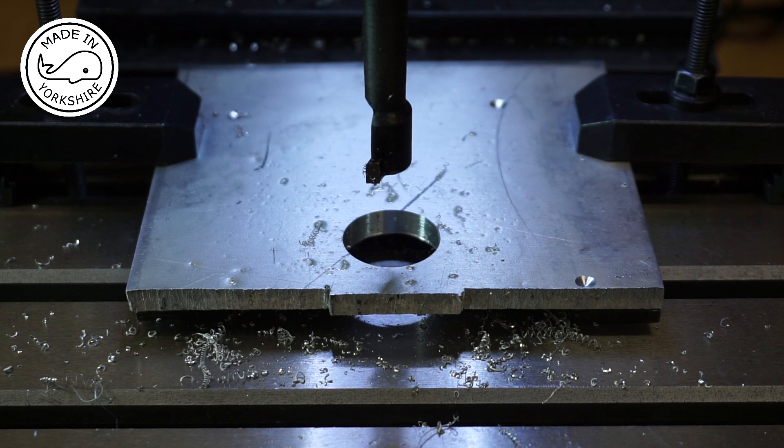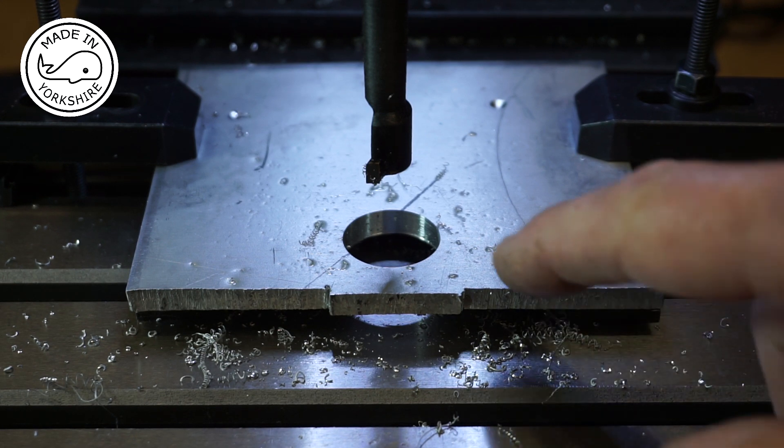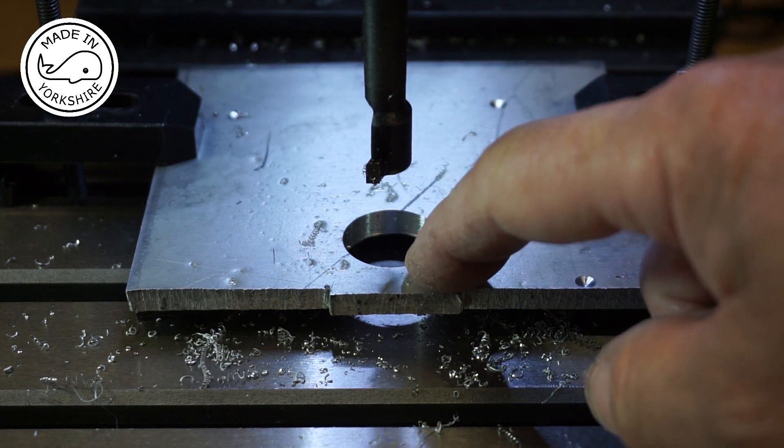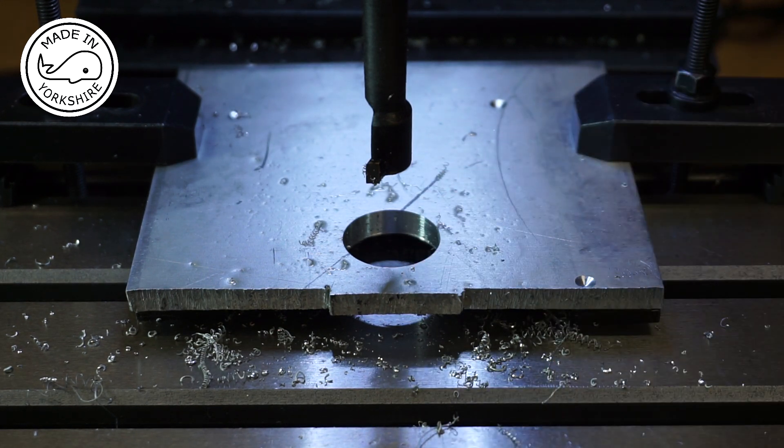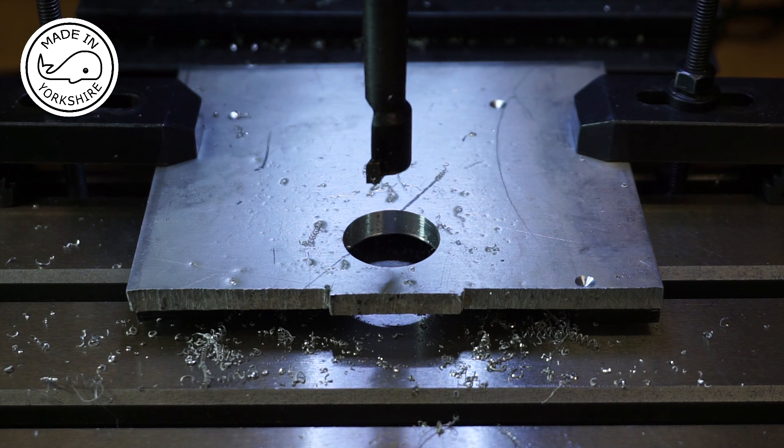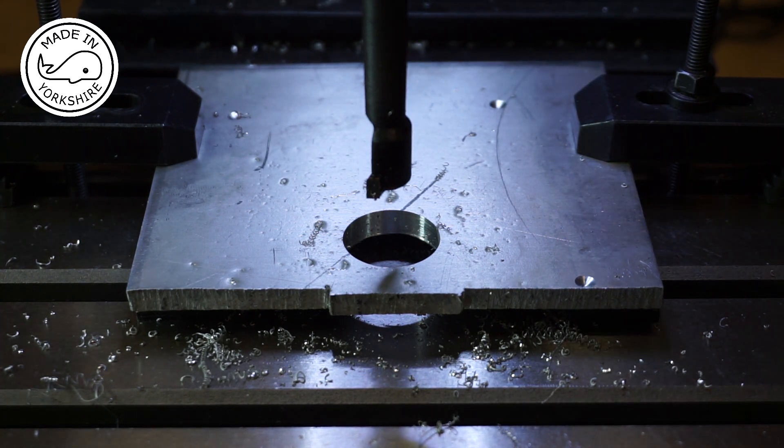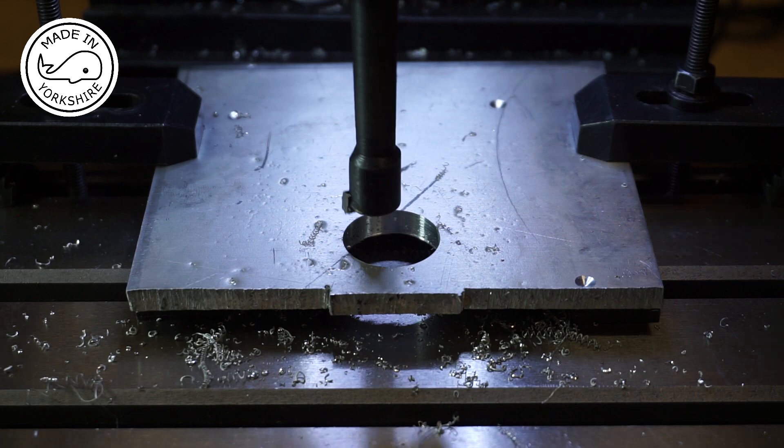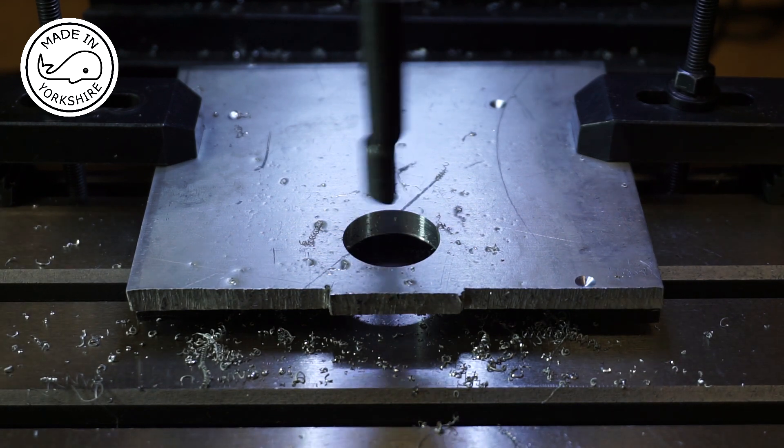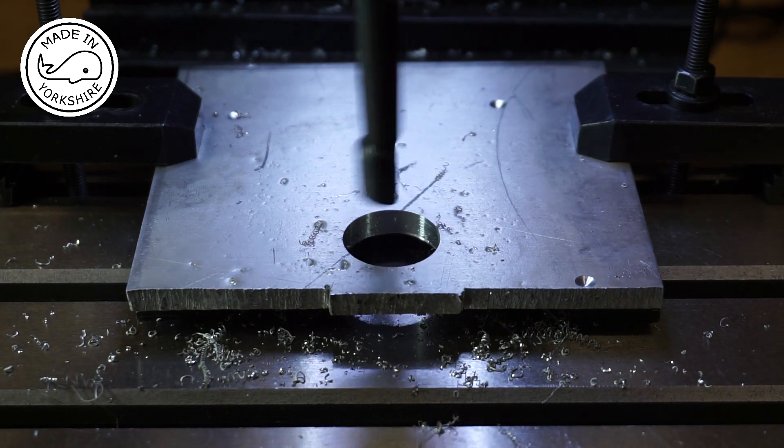So now I've decided to open this hole up to around about 23mm. I'm just going to give it a finishing cut, a couple of thou.